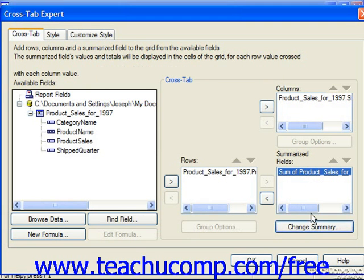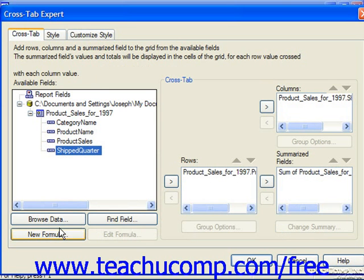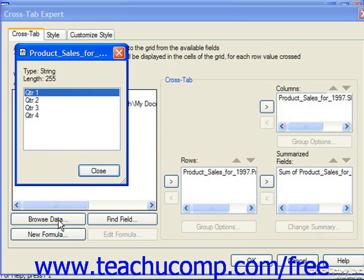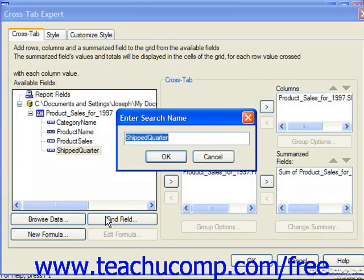There are also four buttons available under the Available Fields list in this dialog box. You can select a field, such as Shipped Quarter, and click the Browse Data button to browse through some sample data shown in the field, then close that window when finished. You can click the Find Field button to launch the Enter Search Name dialog box, type in the name of a field you're searching for, click OK, and that field is then highlighted in the Available Fields list.